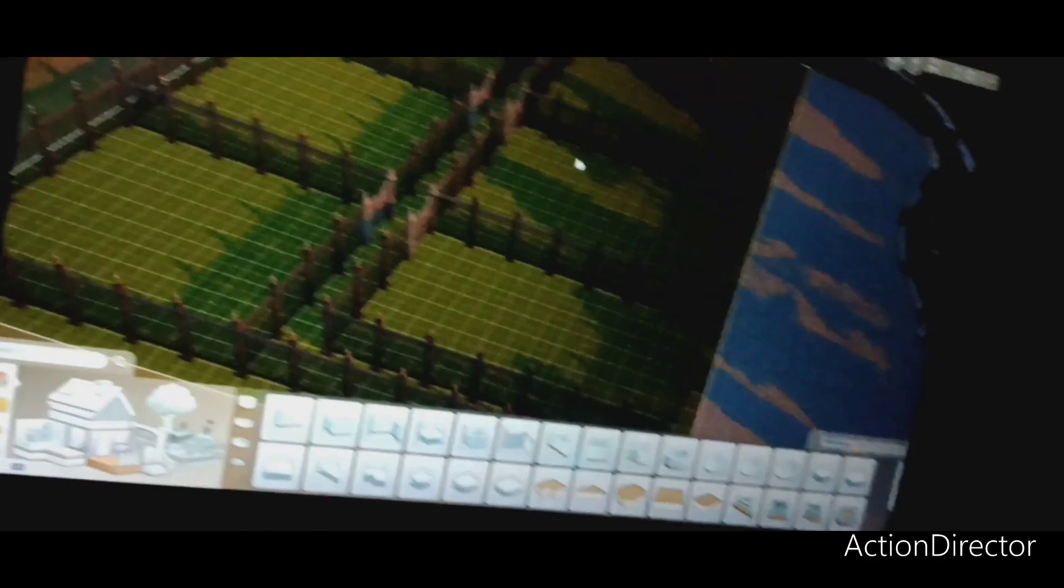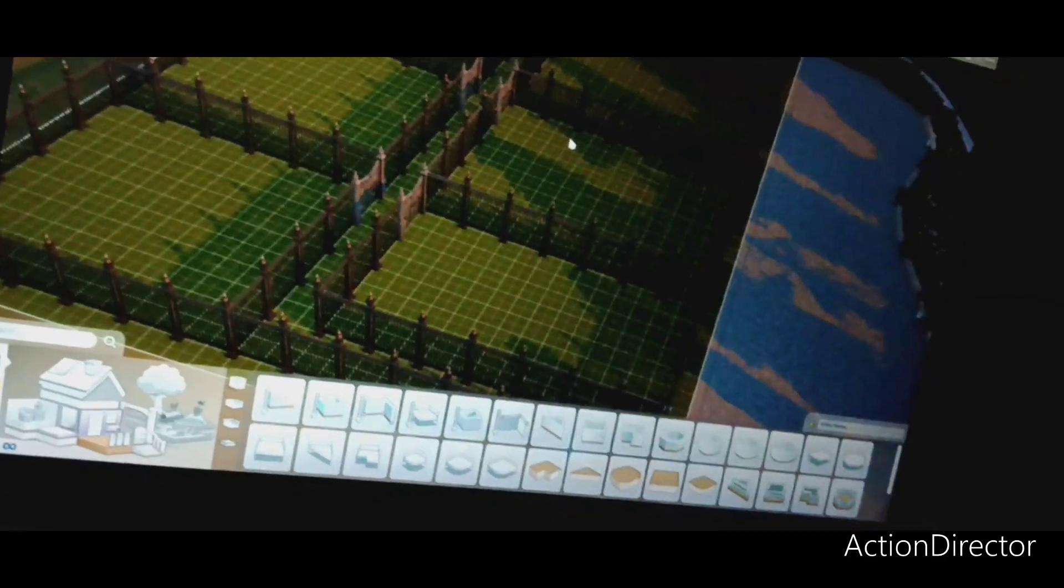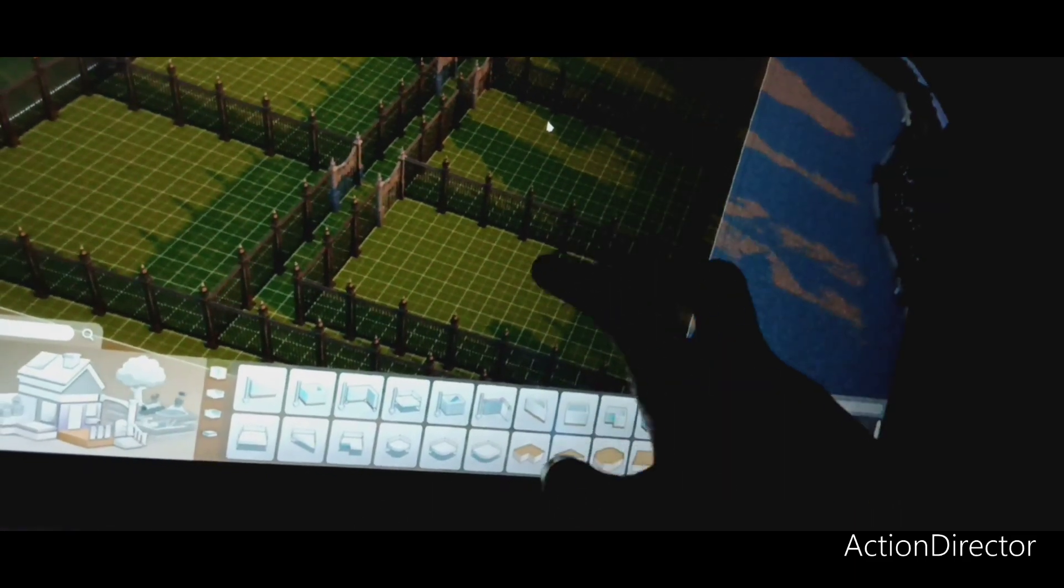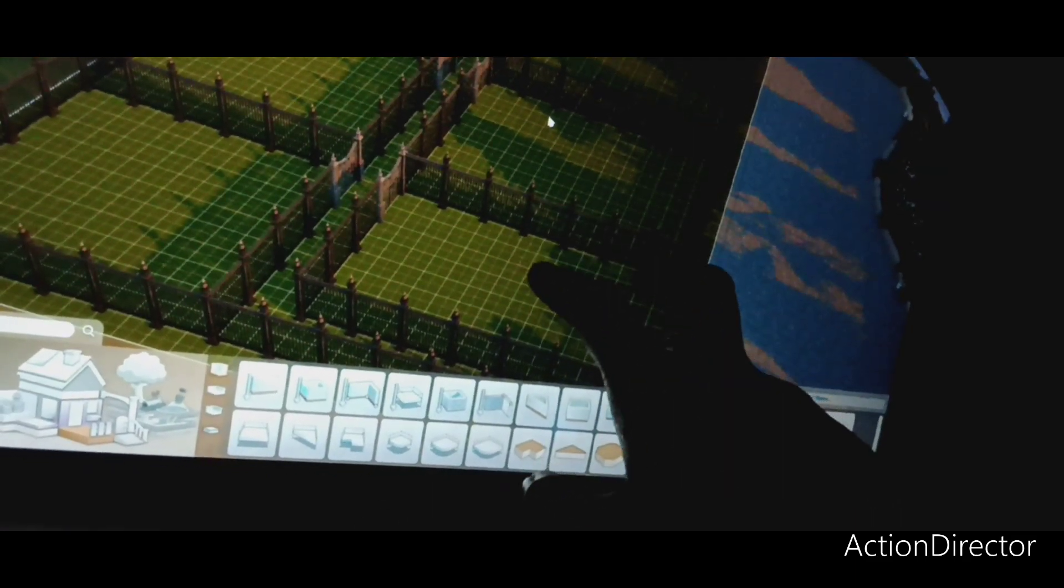And once you, like you can, once you unlock the person, whichever sim it is, once you unlock that person, you can tear down the fence. You don't have to keep it up.